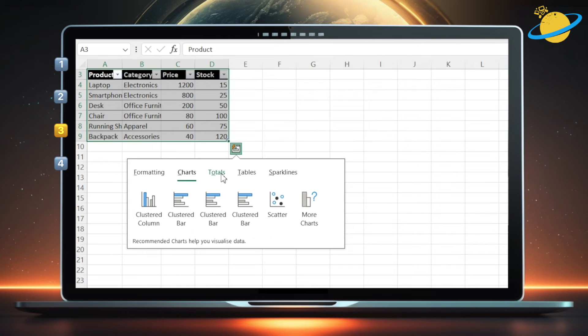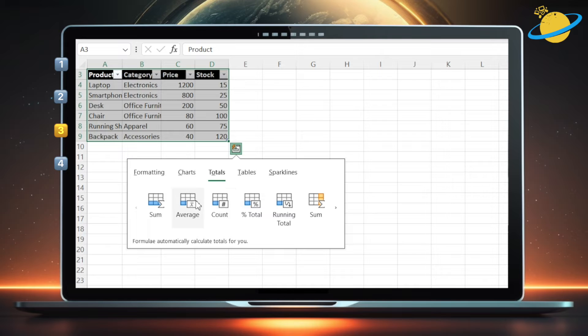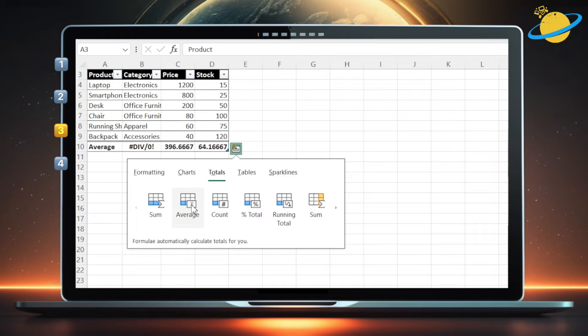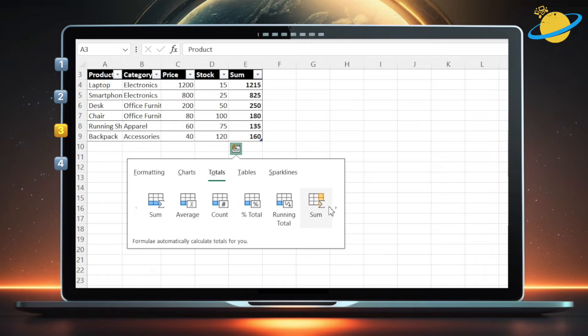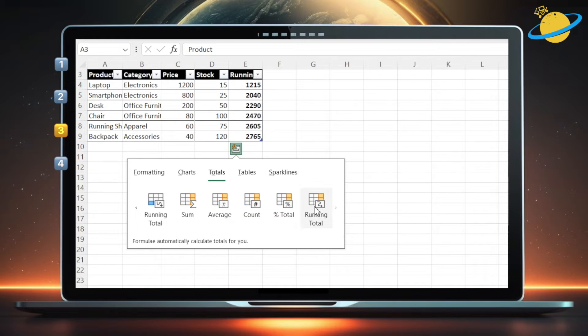In the Totals tab, you can add rows to your table that include sums, averages, counts, percentage totals, and running totals. To add columns to the table instead of rows, click the small right arrow, and select from the options with yellow columns highlighted in the icons.